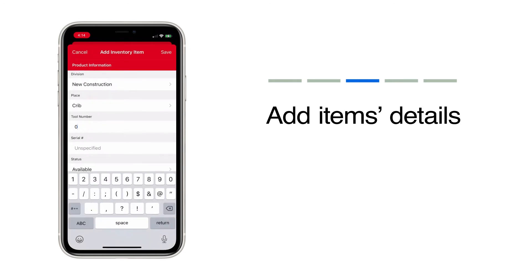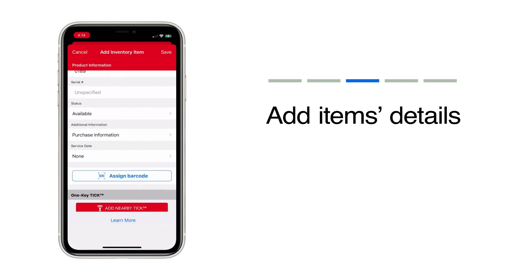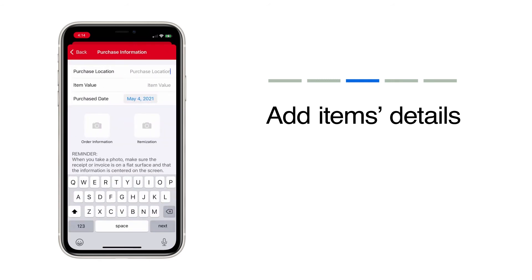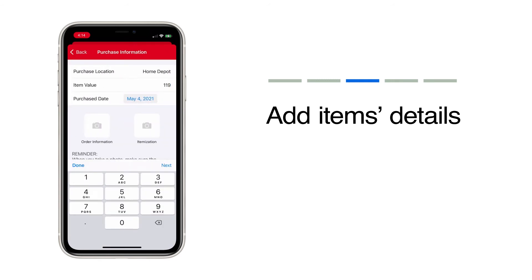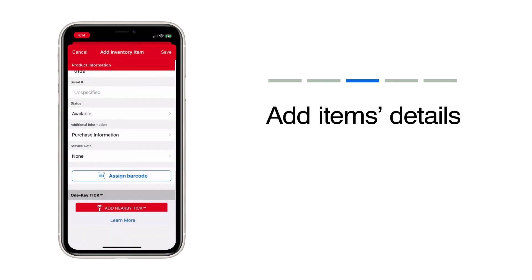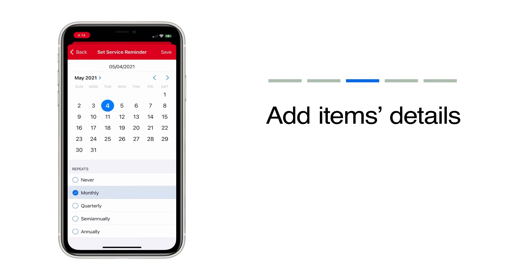Add a tool number. Add a serial number. Add relevant purchase information. Set a service date to aid in preventive maintenance.